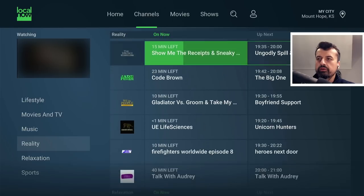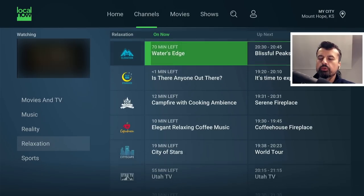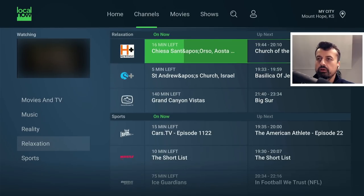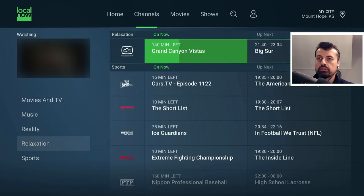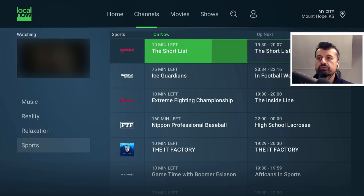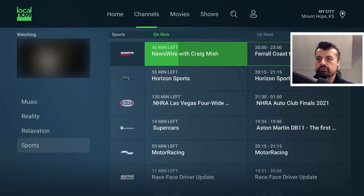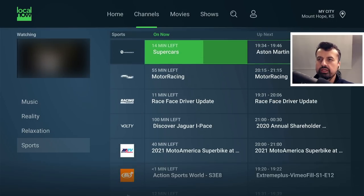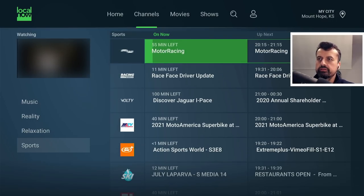There's a Reality section and a Relaxation section. I'm sure lots of you are interested in sports, and I was really impressed when I saw just how many channels they've got in the sports section. There's some fighting, some baseball, lacrosse, Horizon Sports, supercars, and motor racing. Let's try the motor racing — just like that, we can see a fantastic HD picture. I think that's NASCAR racing.